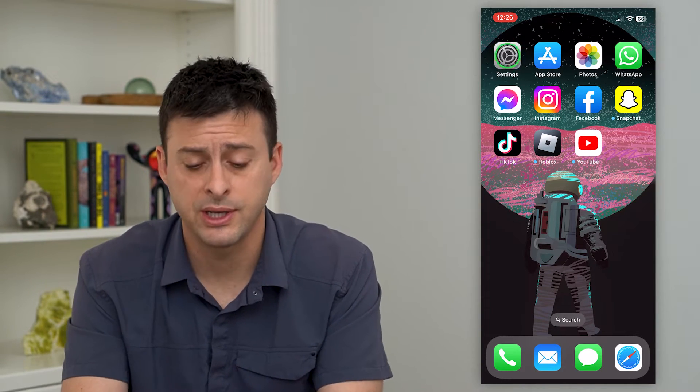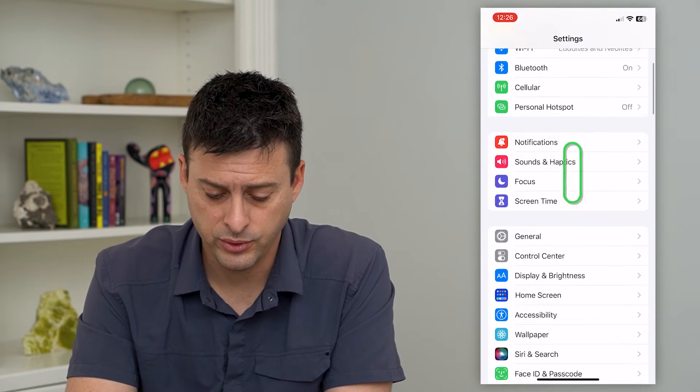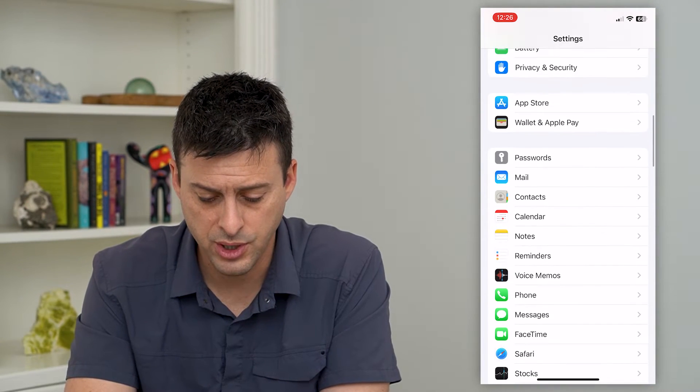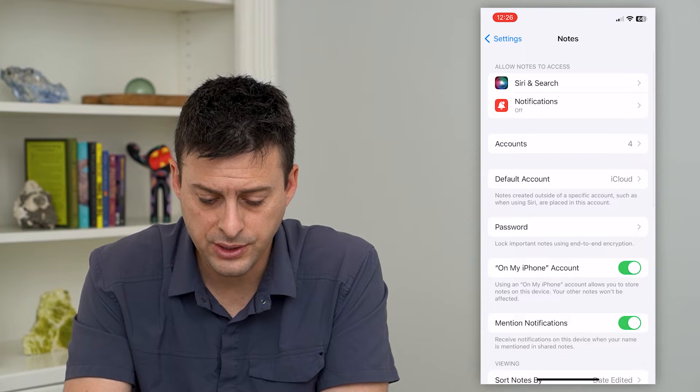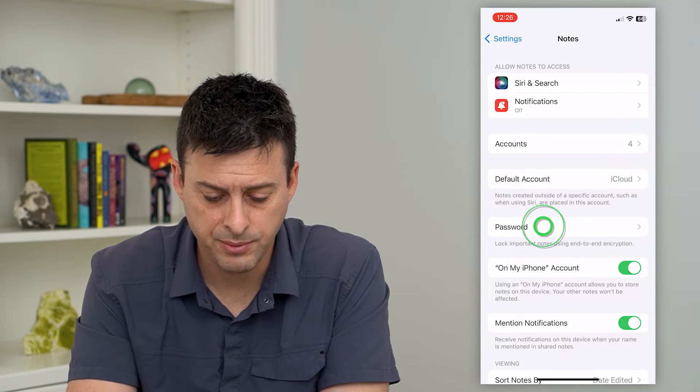Let's hop into your settings and scroll down until we get to your notes and tap on that. You can see here midway down is password.